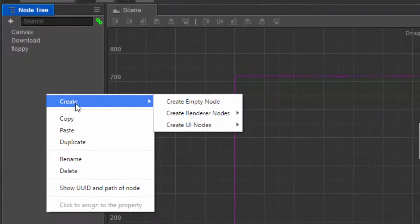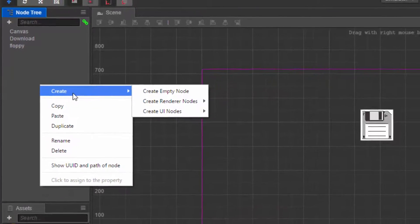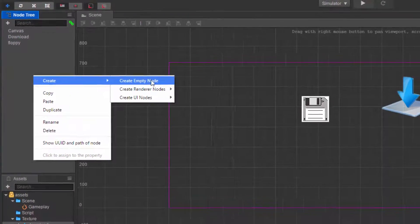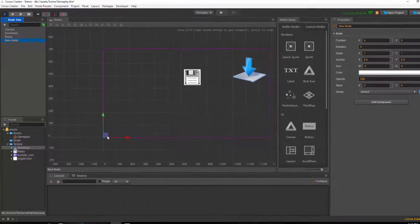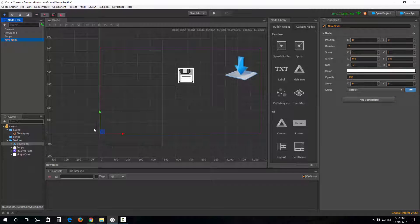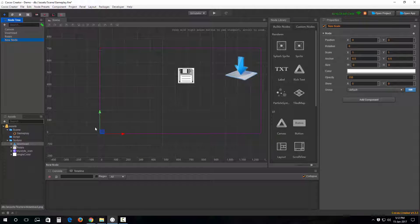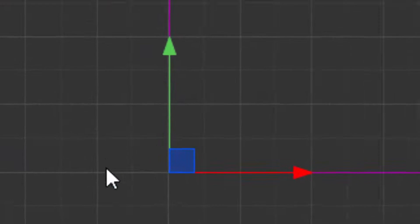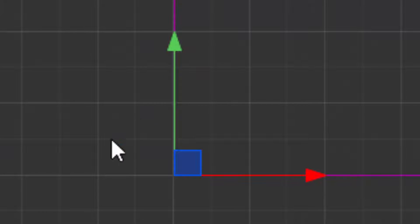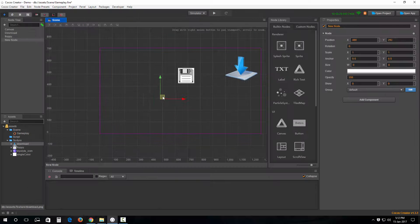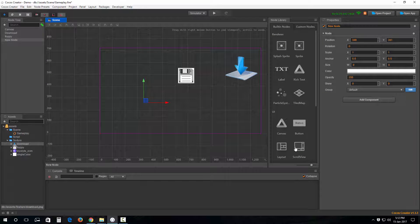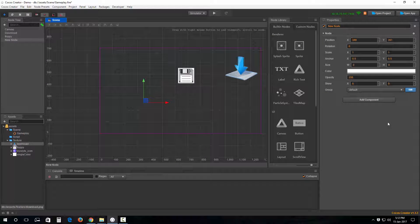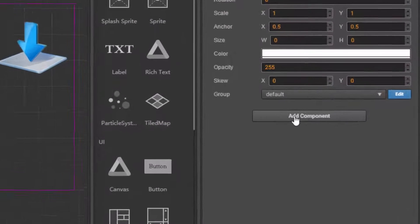Now what you can see here is that this is an absolutely empty object. Drag it and position it here like so. Then from this add component section...